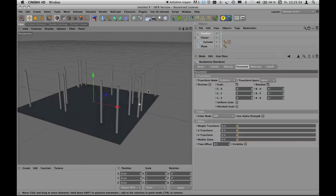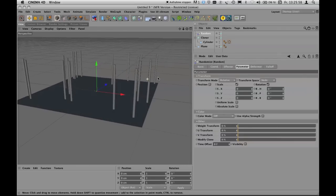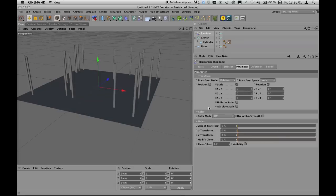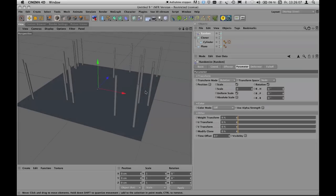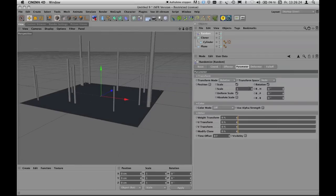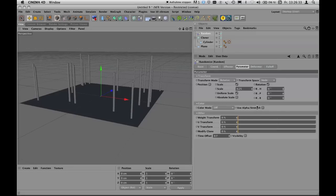What we definitely want to change randomly is Scale and Rotation. For scaling, choose 'Uniform Scale' so changes apply in all three dimensions equally. The default value is zero, so you need to change it — let's try 1.0, which is quite dramatic. Move the value around to see the effect. Something like 0.2 or 0.3 makes it look more realistic for trees.